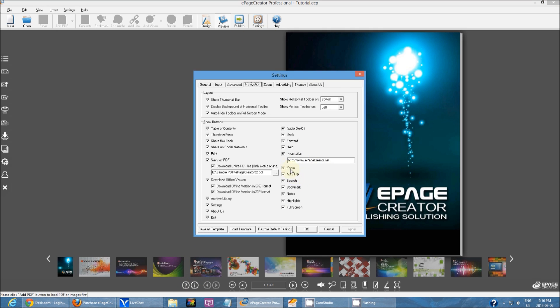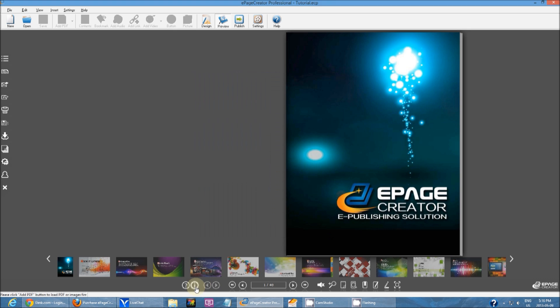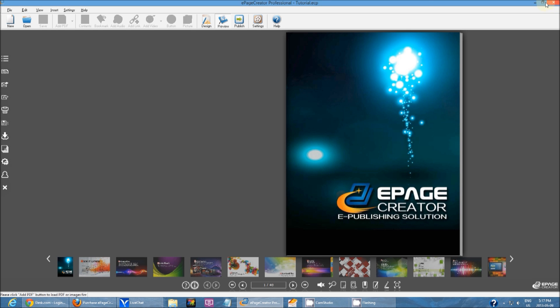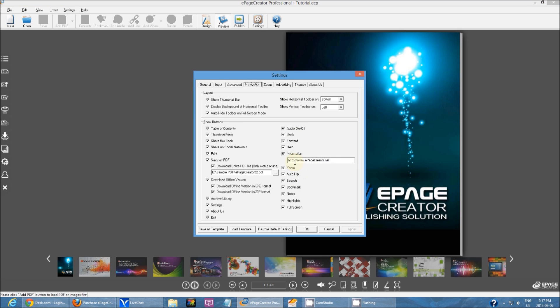And then you have information. This one right here. Click on it. It goes to whatever website you set it as. This one would link to our homepage, epagecreator.net.